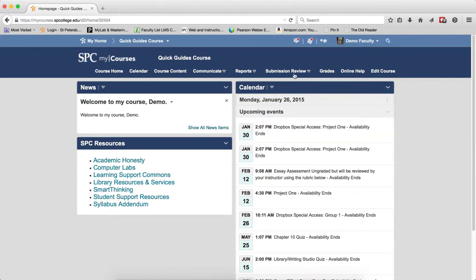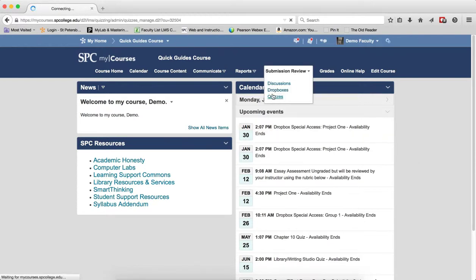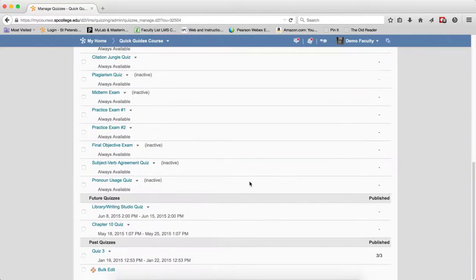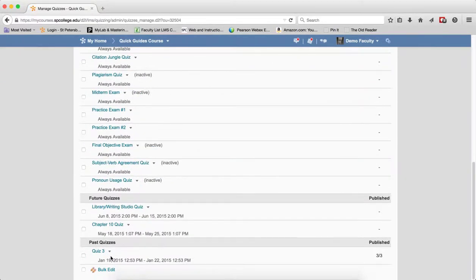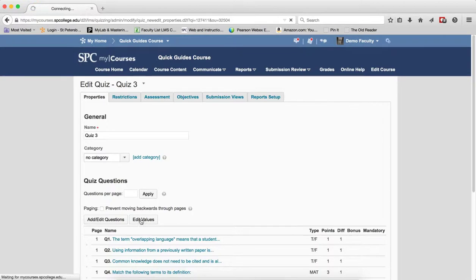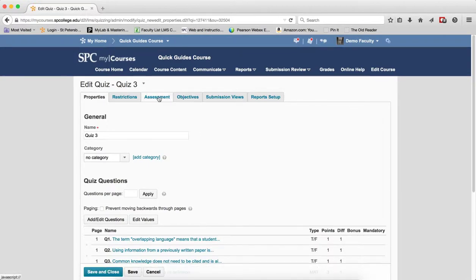So what you need to do is click on the Submission Review tab on the nav bar, click on Quizzes. You want to click on the name of the quiz in which you wish to edit. Click the Assessment tab.